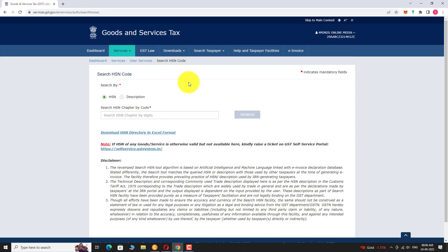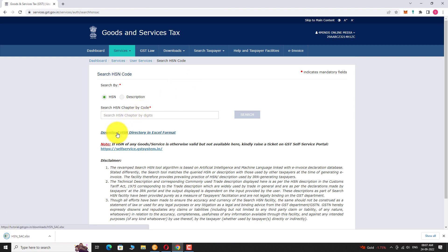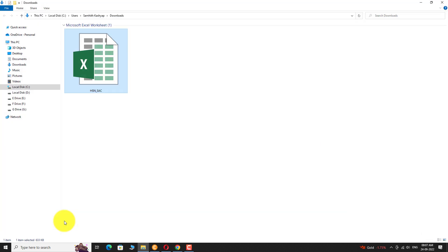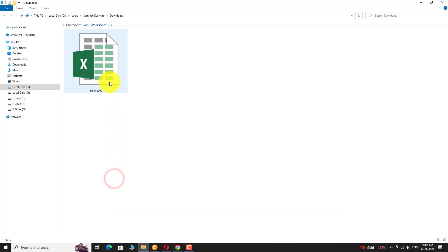Click on Download HSN Directory in Excel format. Once the download is complete, click on the arrow next to the file and select Show in Folder. Double click on the file to open it.